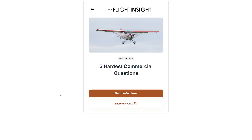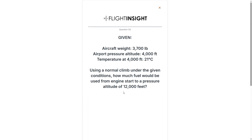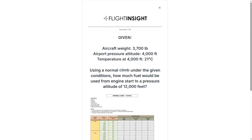Last week we went through the five hardest questions on the IFR knowledge test. Since that was so popular and so many pilots are asking for more, we're going to go through the five hardest questions on the commercial test now. Here's question one. We've been given some information and asked to use the table to compute how much fuel we burn on a climb out to 12,000 feet.